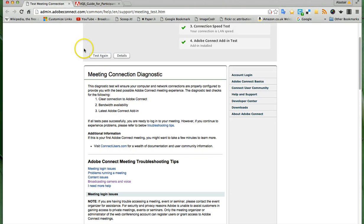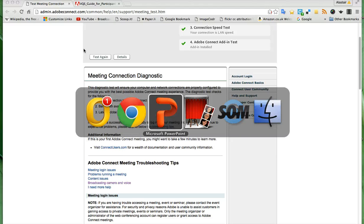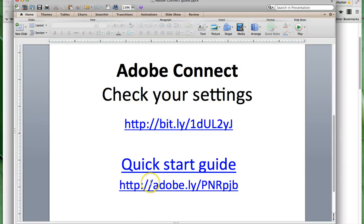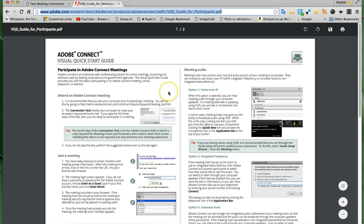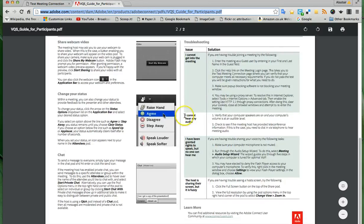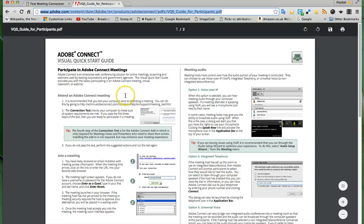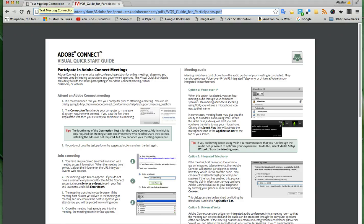The other guide you can use is a quick start guide, and it's at this address — I've shortened it to make it easier for you to write down. When you click on that address, you will see a PDF that you can download. It's got very nice quick tips on how to get started: the connection test, joining a meeting, and so on. Look through these — I know it's always a bother to look through instruction manuals, but it will make things much easier when you get started.